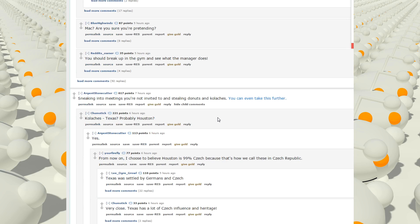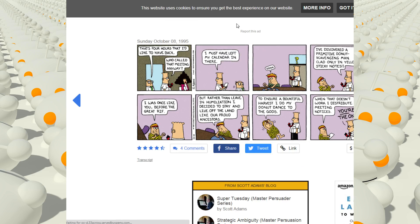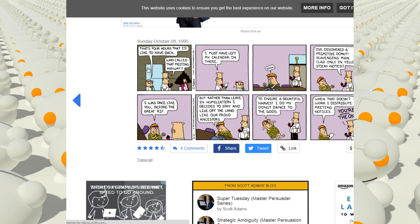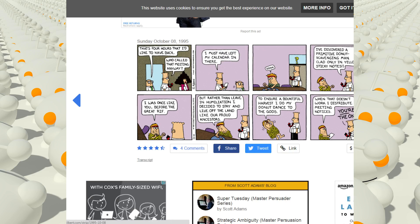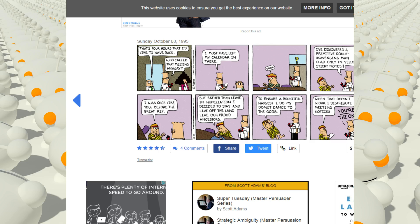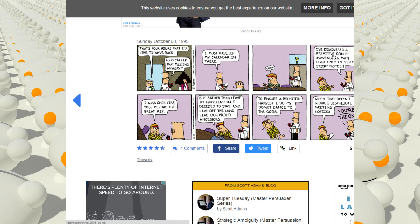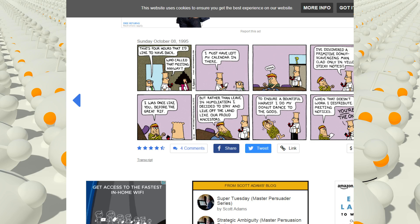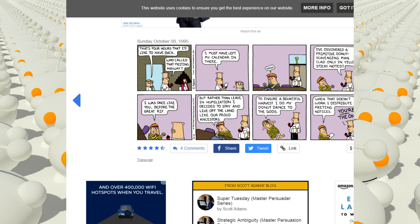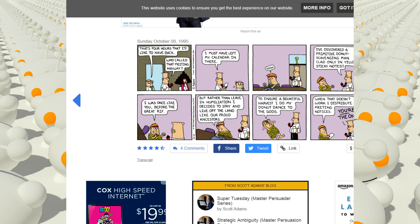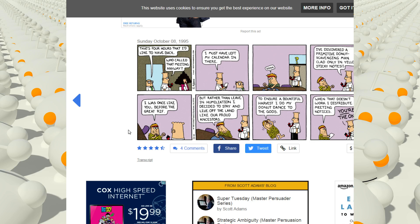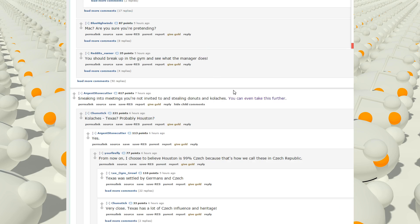Sneaking into meetings you're not invited to and stealing donuts and coffee. You can take even take this further. That's four hours that I'd like to have back. Who called that meeting anyway? I must have left my calendar in there. I've discovered a primitive donut scavenging man clad only in yellow sticky notes. I was once like you, before the great rift. But rather than leave in humiliation, I decided to stay and live off the land like our proud ancestors. To ensure a bountiful harvest, I do my donut dance to the gods. When that doesn't work, I distribute meeting notices. You're the one.